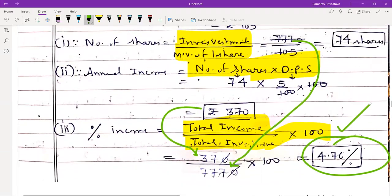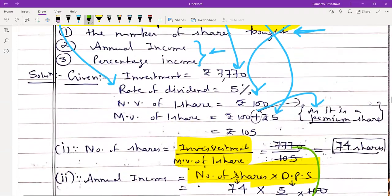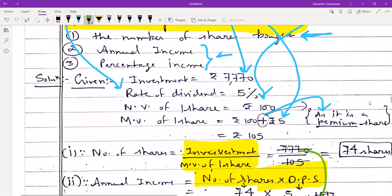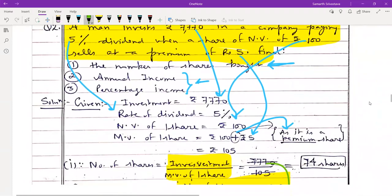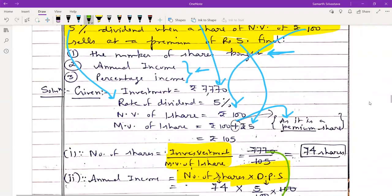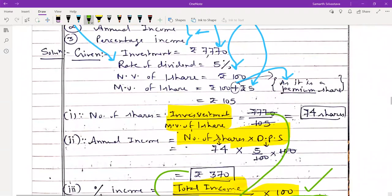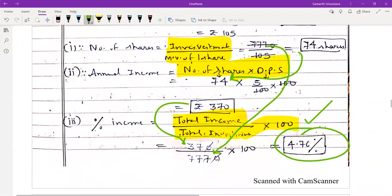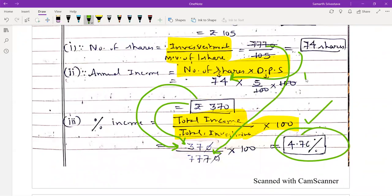What you observe here is that whenever a question has multiple sub-parts, all the parts help each other. The first part (number of shares) was used in the second part to find annual income, and the second part (annual income) was used in the third part to find percentage income. In 99% of questions with many sub-parts, they are meant for each other.